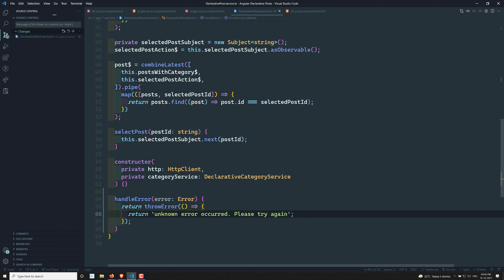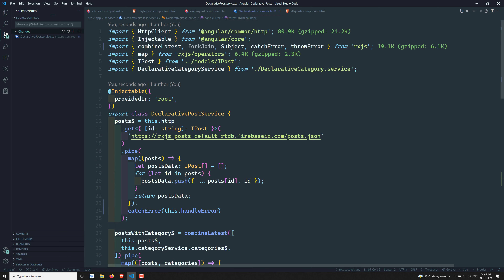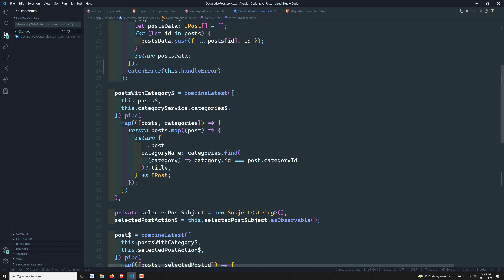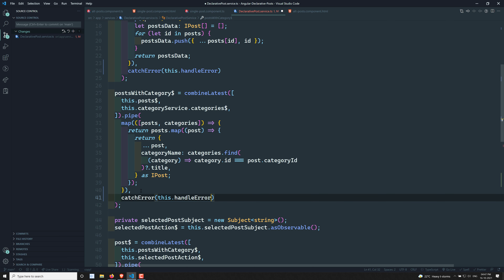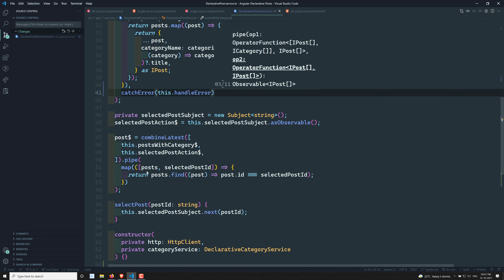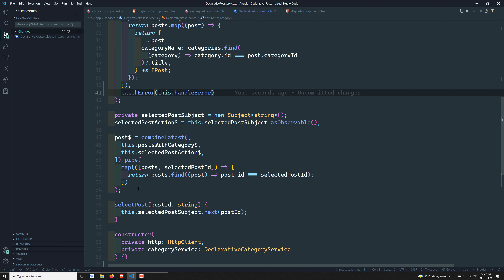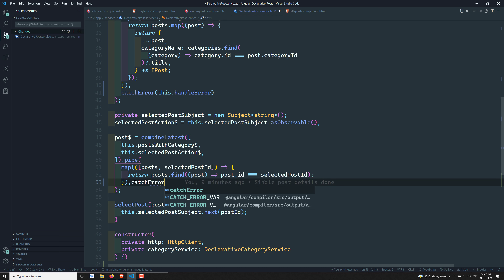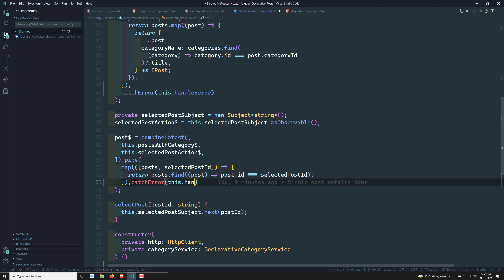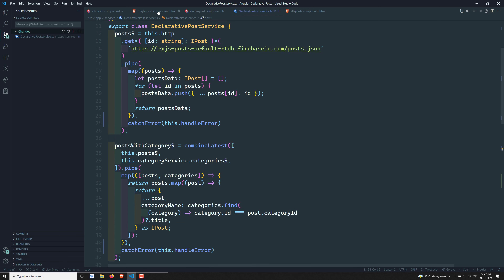So this is the handleError method. Now, for the posts-with-category observable, I can also use catchError. I'll pipe in catchError and call this.handleError there as well. Wherever you want to catch errors, you can use this method. I'm adding it in multiple places so all observables are covered.